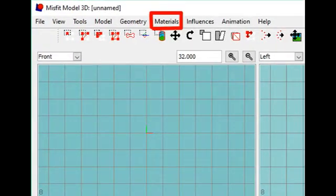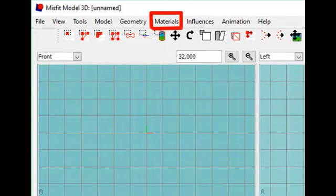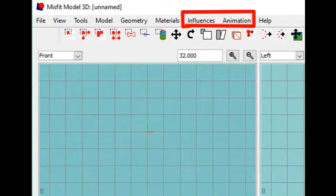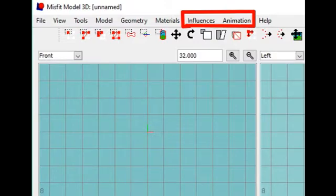The functions under Materials are used to paint a model. Influences and Animation, there you will find tools to animate a model.